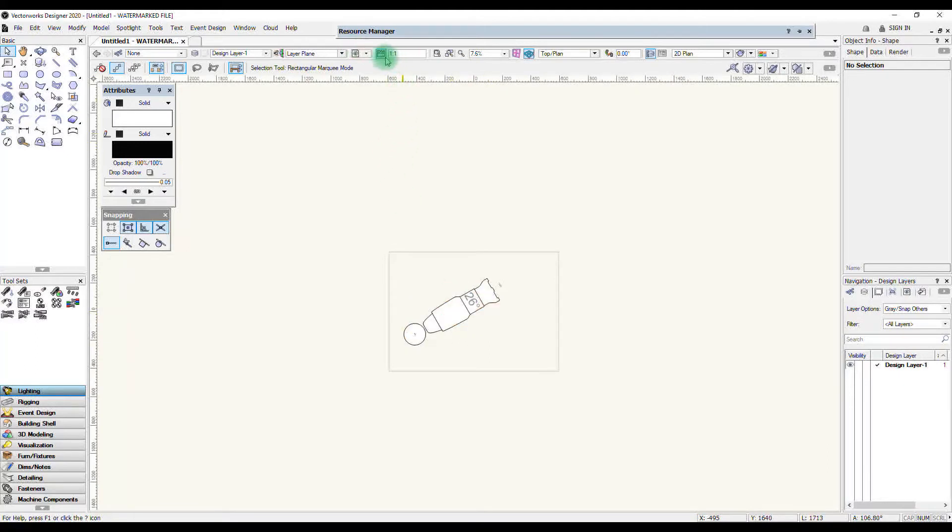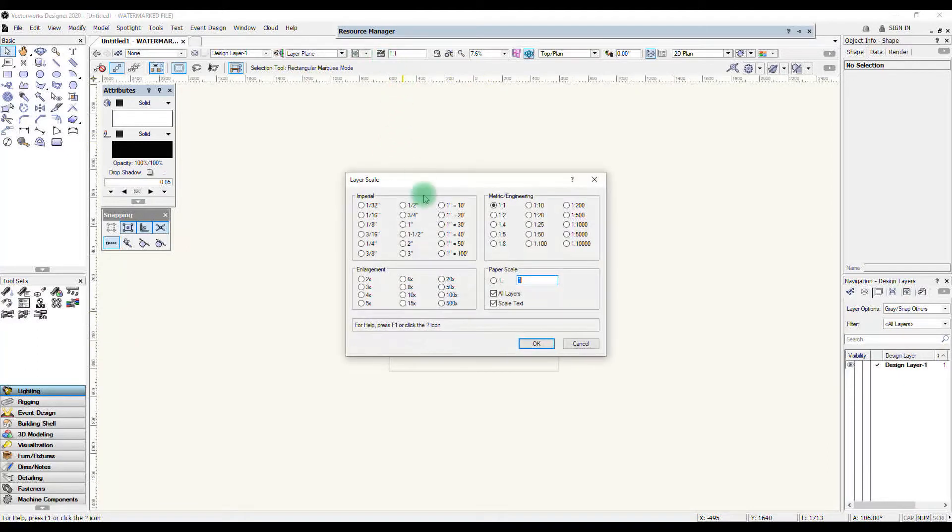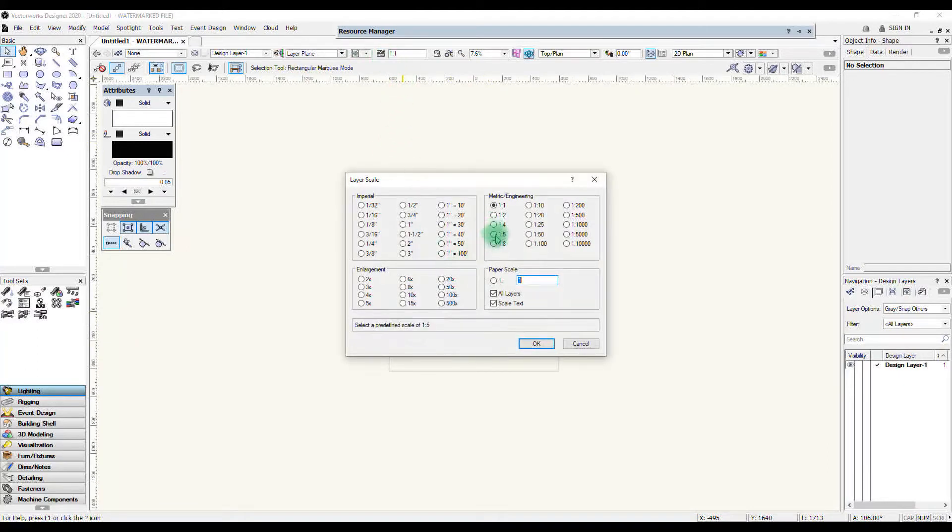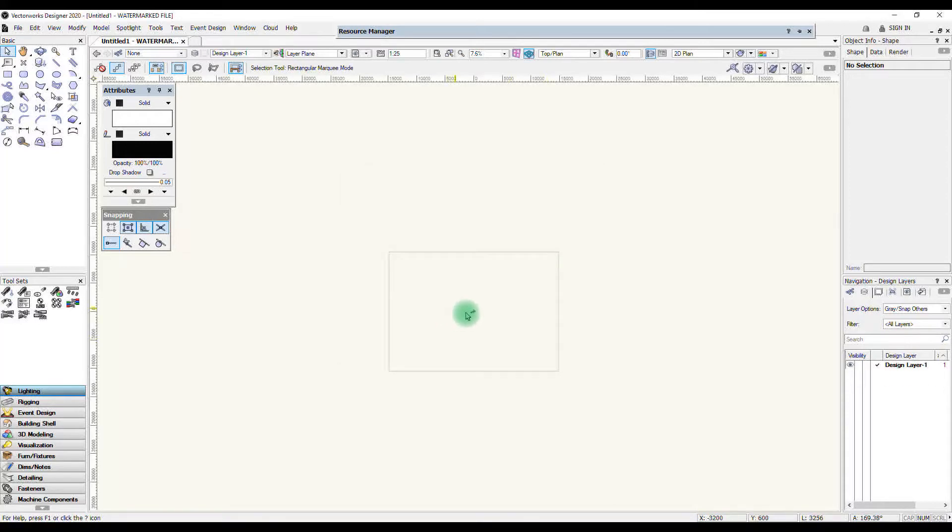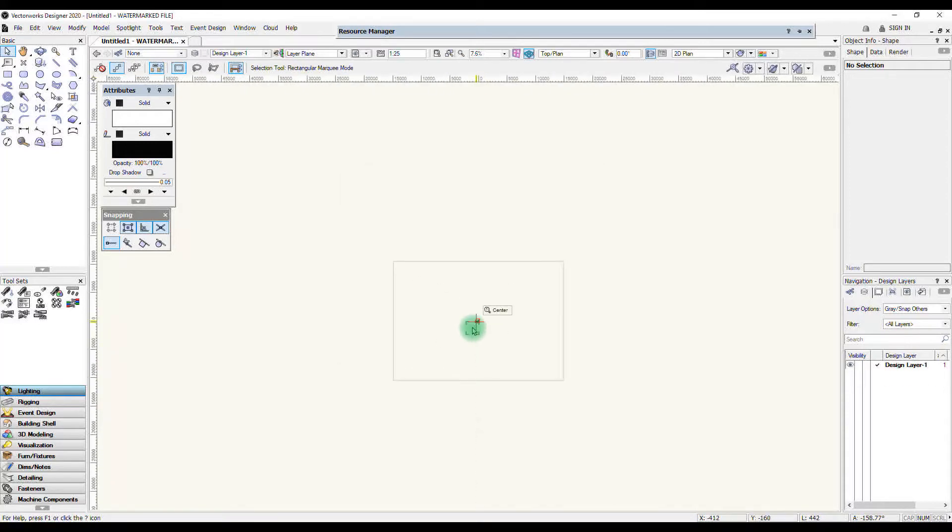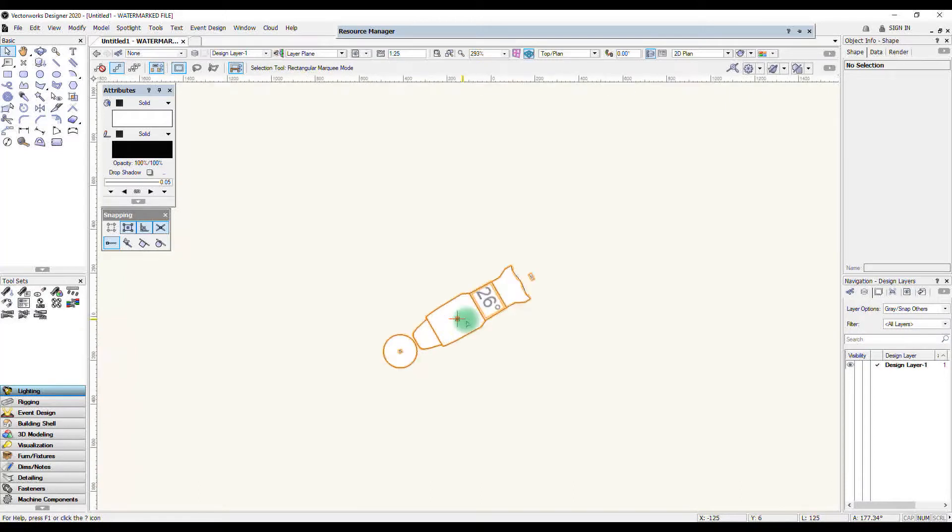If I now change my layer scale to say 1 to 25, it obviously shrinks in relation to the size of the paper but the text is still tiny.